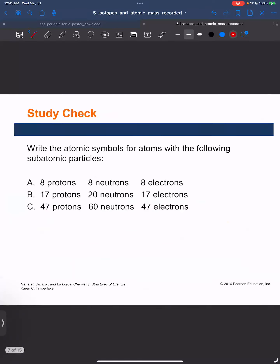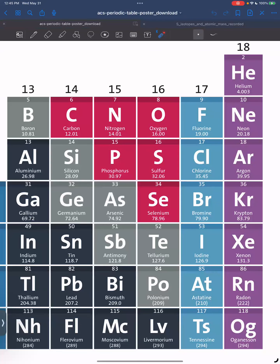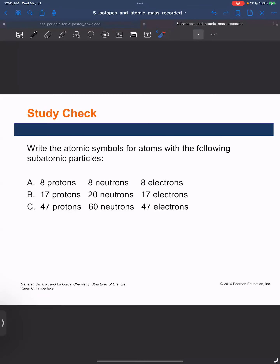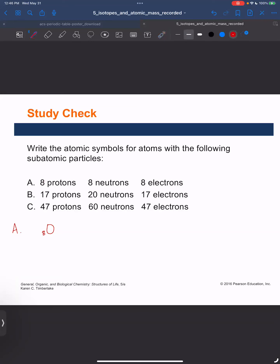Let's try something different — write the atomic symbols for the atoms with the following subatomic particles. I like to think of this as a puzzle. Part A: an element with 8 protons, 8 neutrons, and 8 electrons. The first thing I do is look up which element has atomic number 8 — that's oxygen. So I write oxygen with atomic number 8, and then figure out the mass number: 8 protons plus 8 neutrons equals 16. So the isotope symbol is oxygen-16.